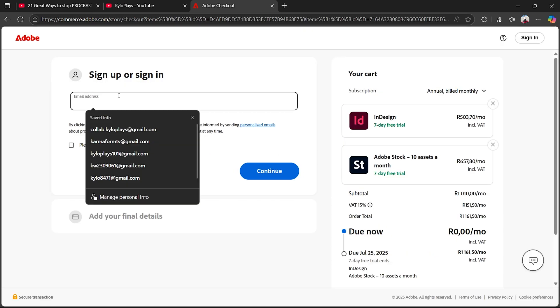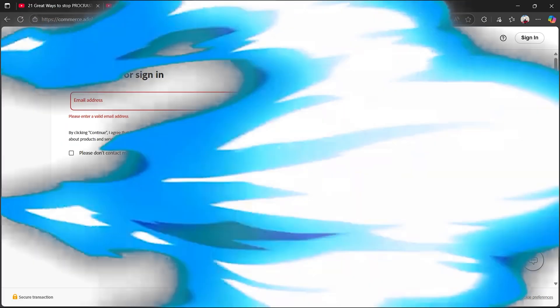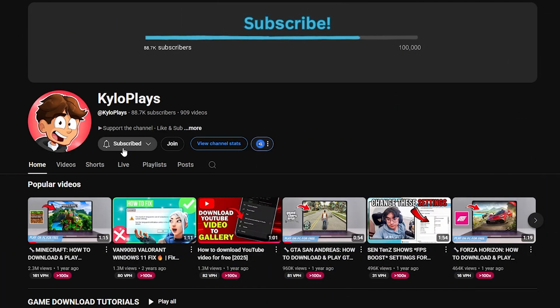You want to type in your email to sign up or sign in and as you can see, due now is actually going to be zero dollars and it's totally for free. But anyway, that's how you get InDesign for free.